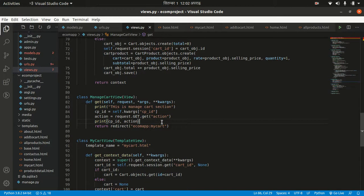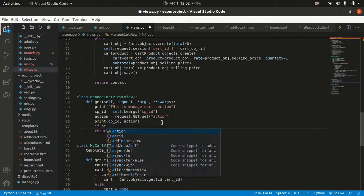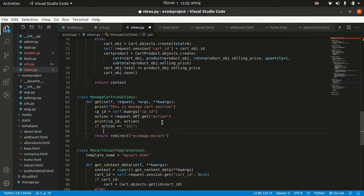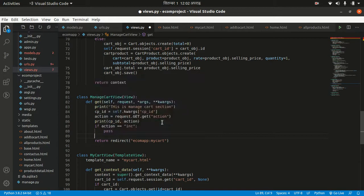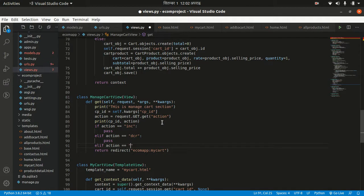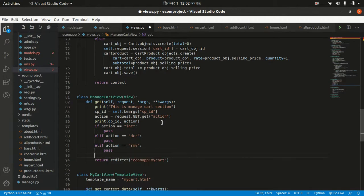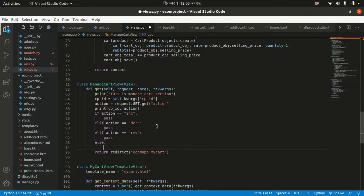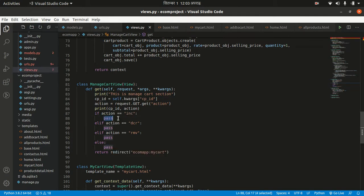There may be a few cases here: if action equals 'inc' (increase), we'll pass for now. If action equals 'rmp' (remove), we'll pass too. And else, pass. There are three conditions. Let's make the increase condition first — we already got cp_id.